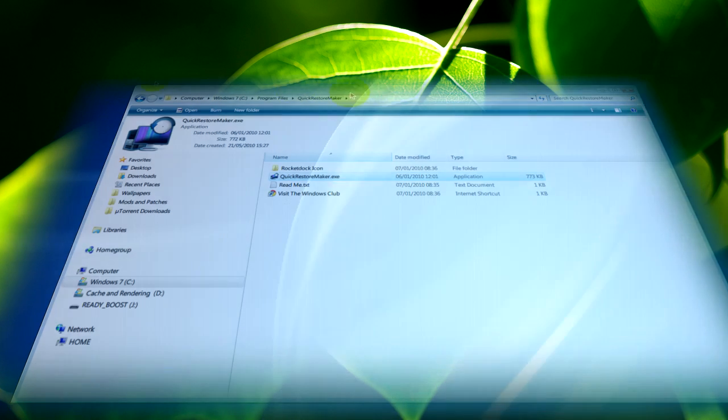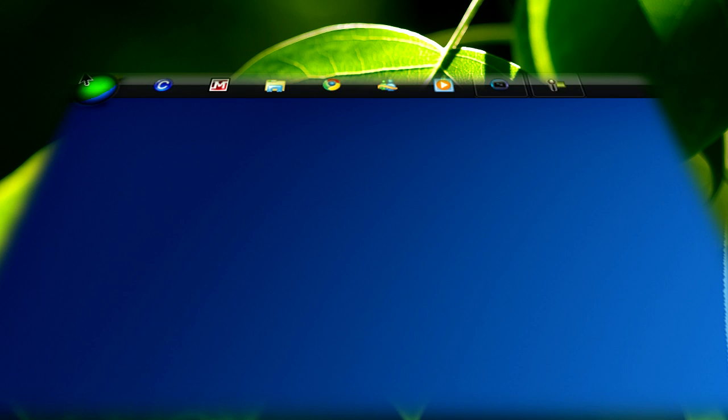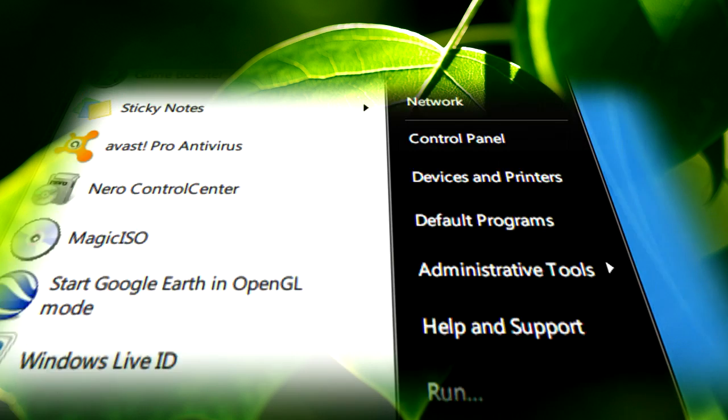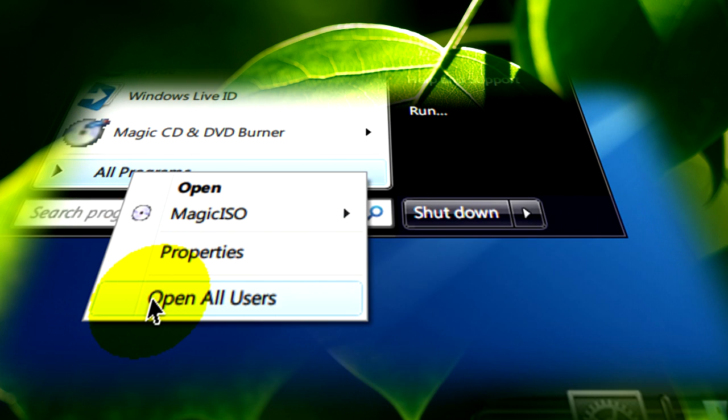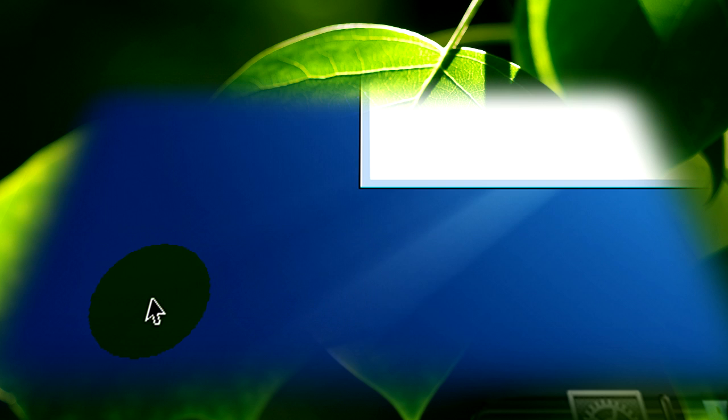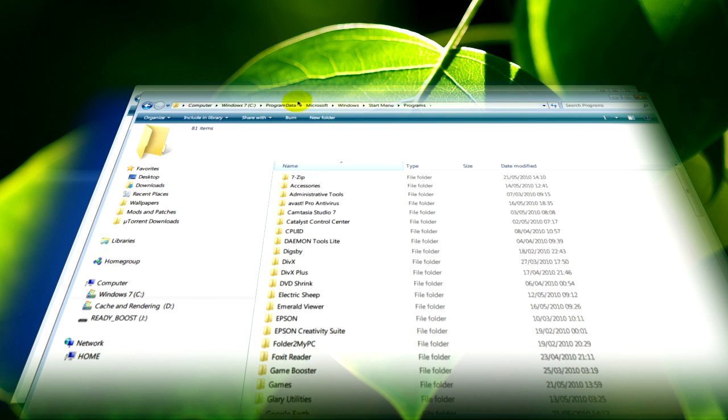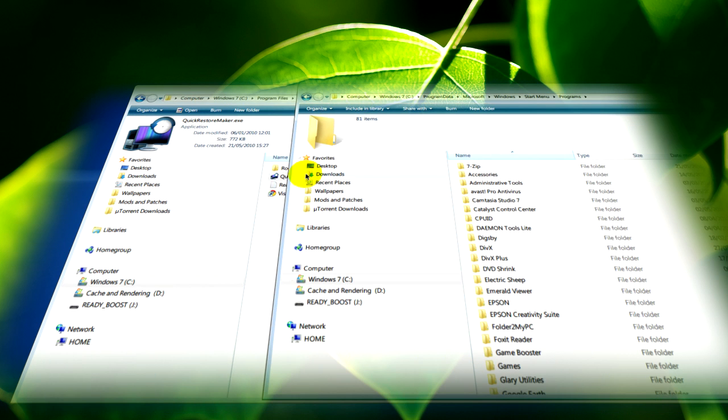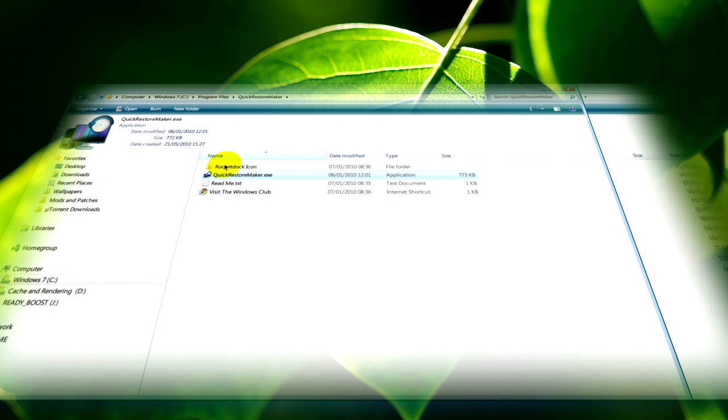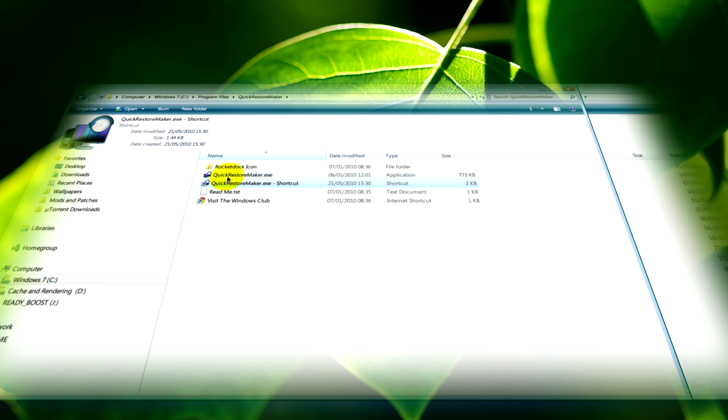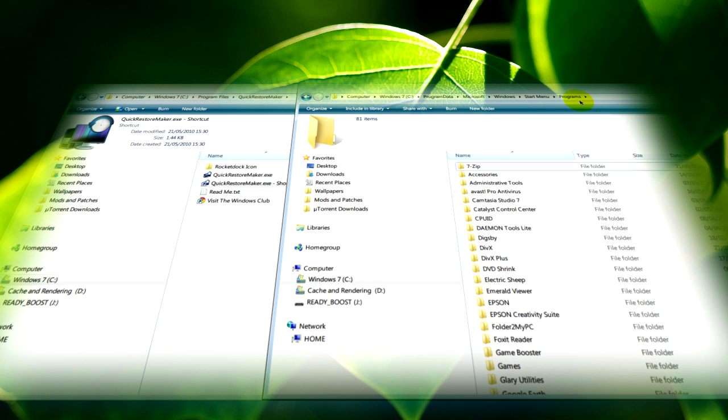So what we can easily do is open the start menu, then open all users and it will bring you here. If you click on programs, you can make a shortcut for the program and drag and drop it into there.